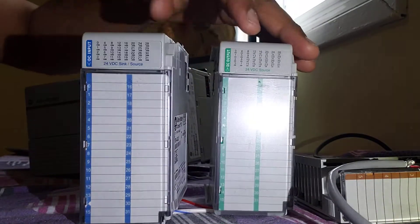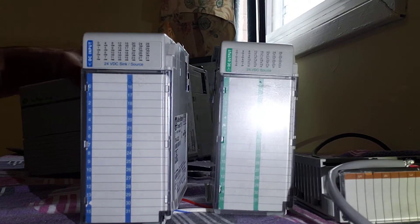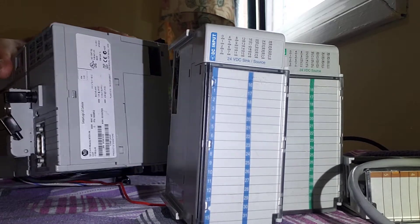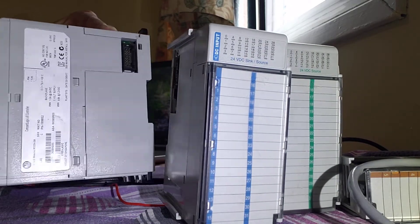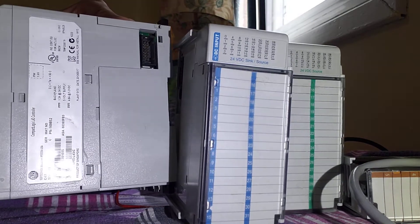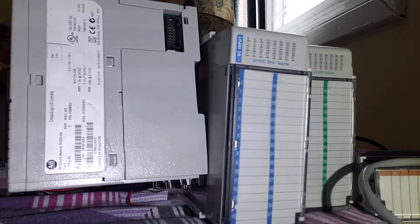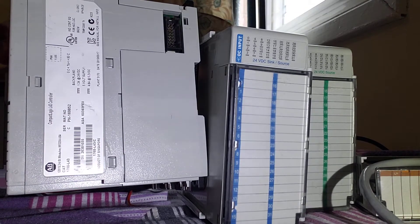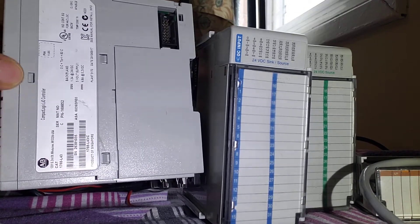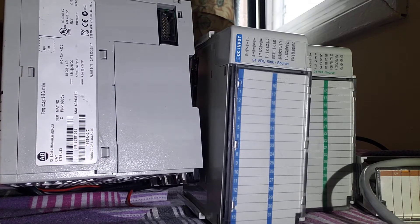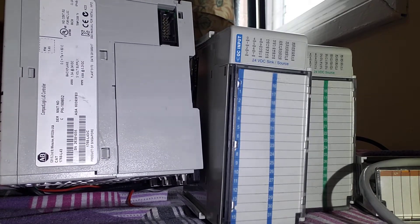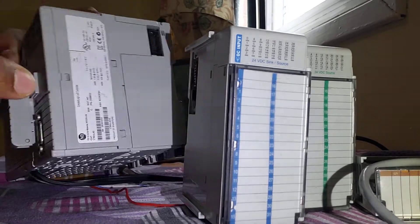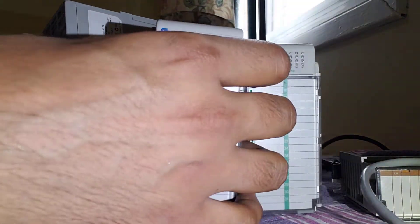Again, this is the video for hardware, so most of the things I will cover are related to hardware, not the software section. This is our controller - I already showed you in the photos in the previous video. But again, if you want to see, it's written here: Compact Logix series name and controller type and everything, also the manufacturing year and detail.